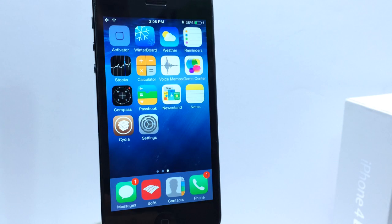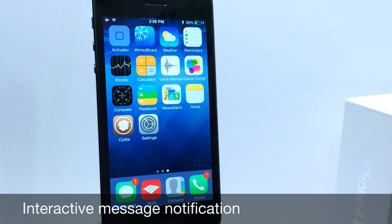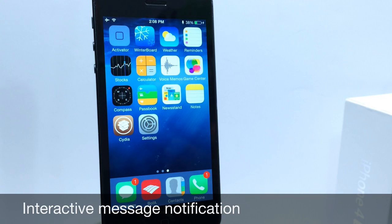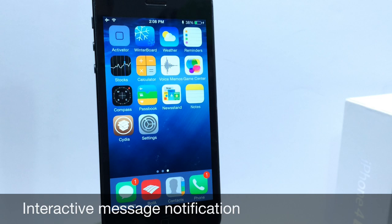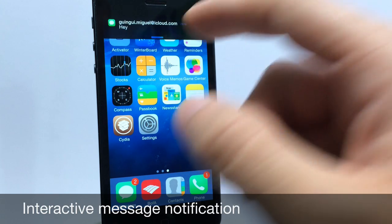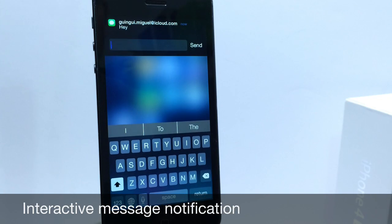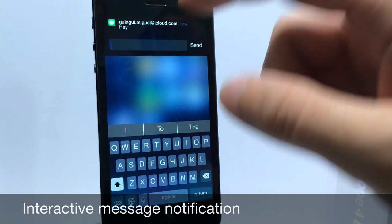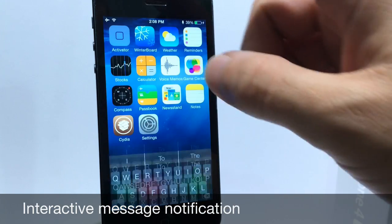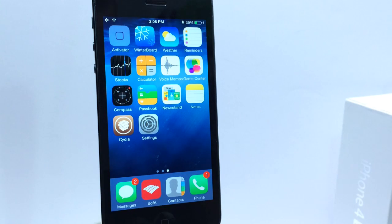Alright guys so the next tweak I'm going to be talking about is interactive message notifications. Now Apple introduced interactive notifications in iOS 8 and iOS 7 with interactive notifications in Cydia. You can go ahead and interact with your notifications without having to enter the application itself. For example if you receive a message you can just simply swipe down and interact with that person. Go ahead and send them a text back or whatever and also works with other notifications.